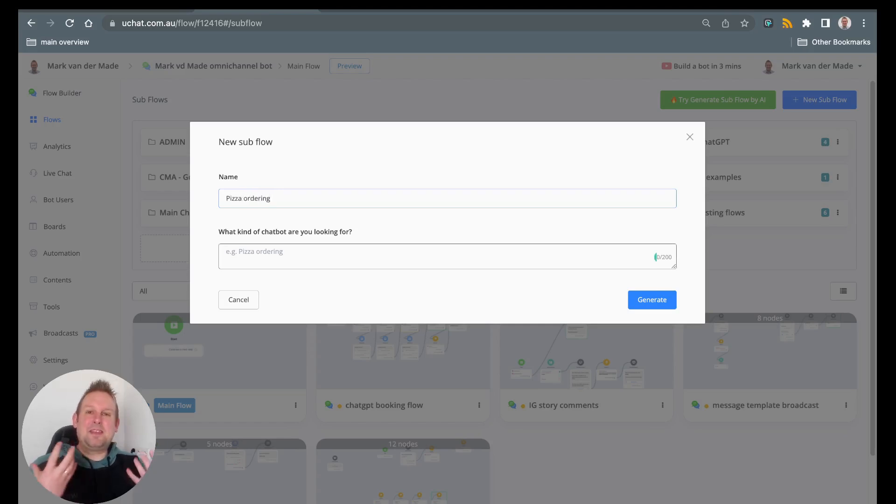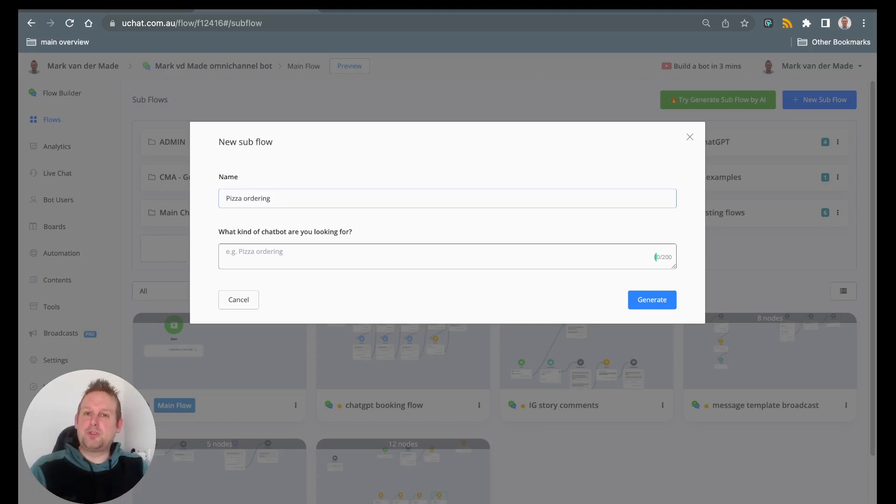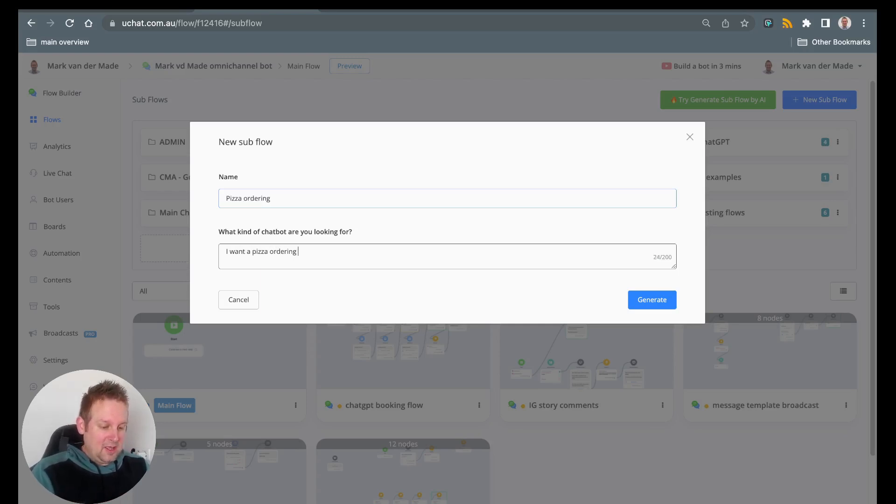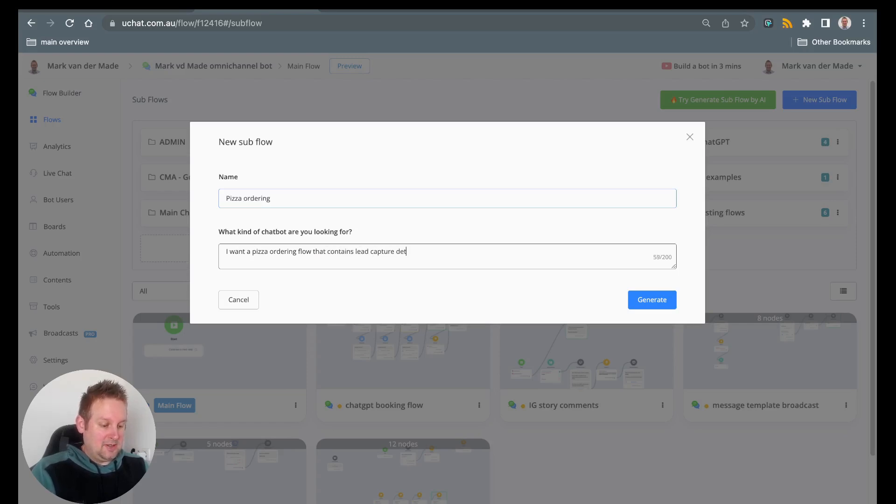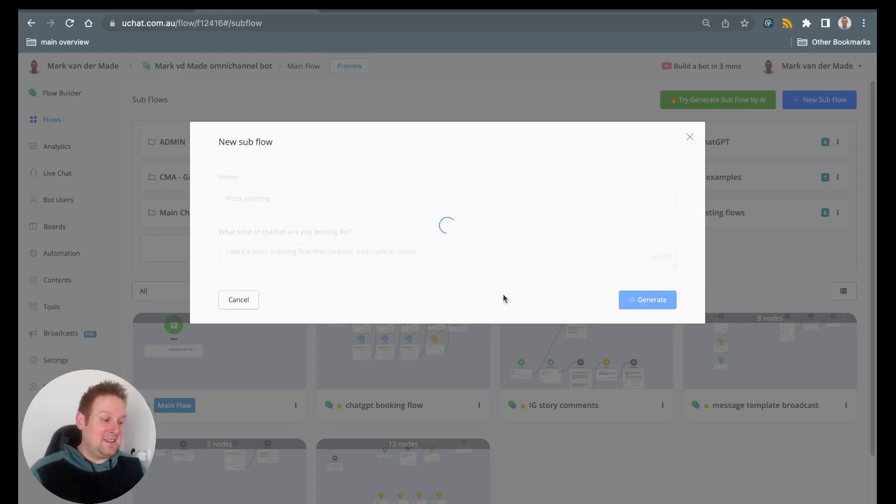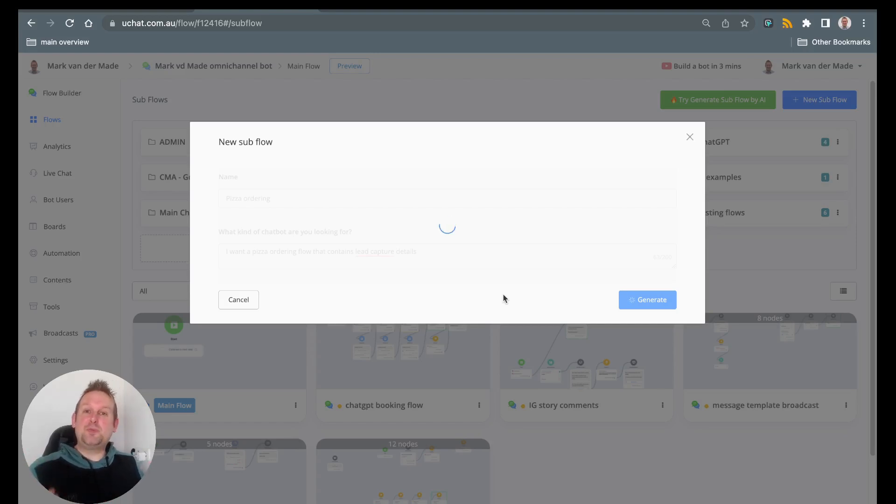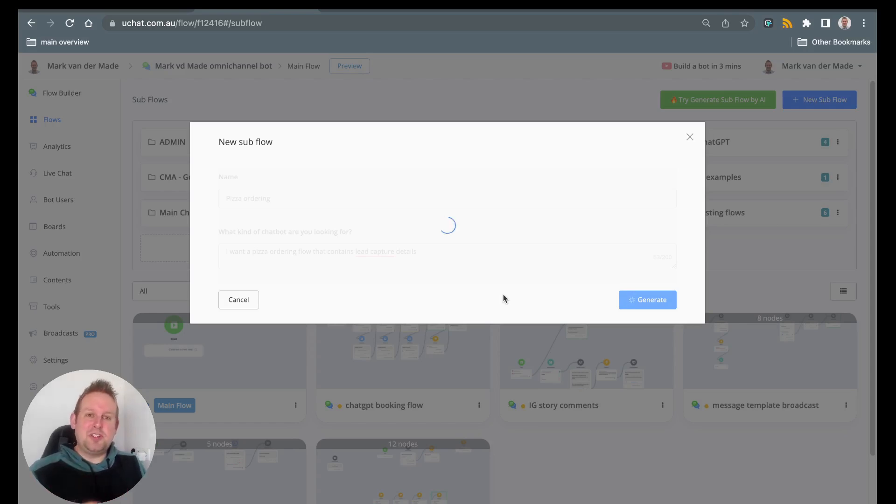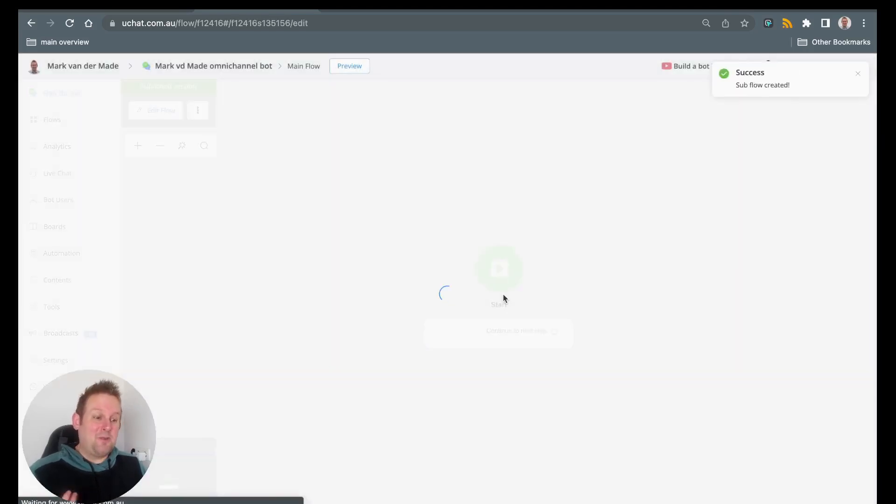And then we can give the prompt on what kind of flow we want to create, so what kind of features need to be included inside of the flow itself. So let's see if I say something like I want a pizza ordering flow that contains the capture details. Let's press generate and let's see what the AI system can come up with. This should allow us to speed up the process of asking all the kinds of questions that we need to use with the user itself. And this takes about 10 to 30 seconds most times.